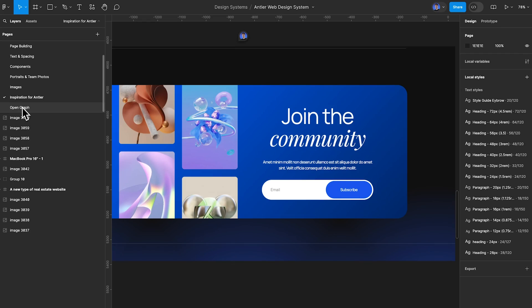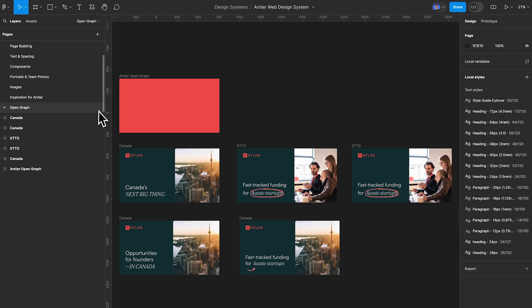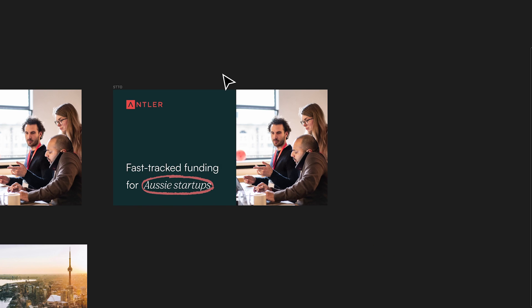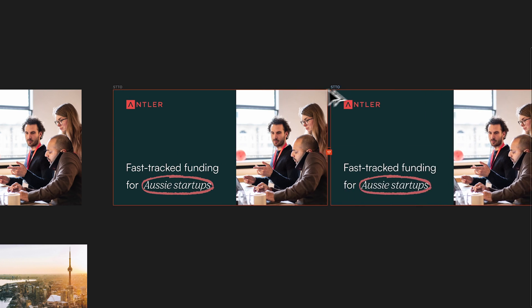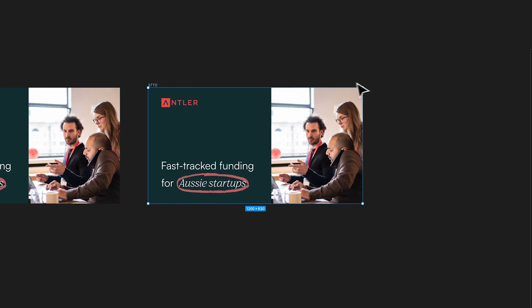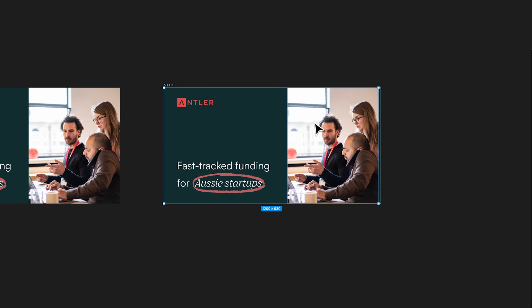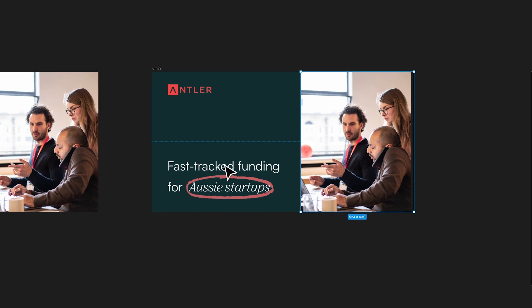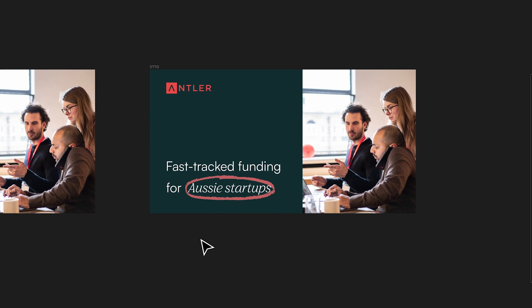Finally, we have our Open Graph page. It just allows me to make these open graph images really quickly — all I do is duplicate it and then fill it out with a new image and a new name for that page.